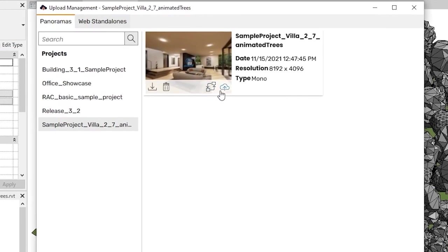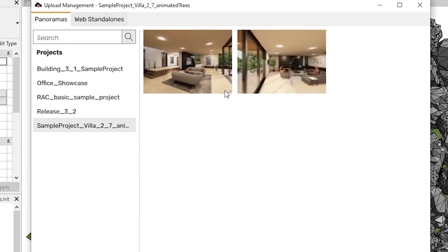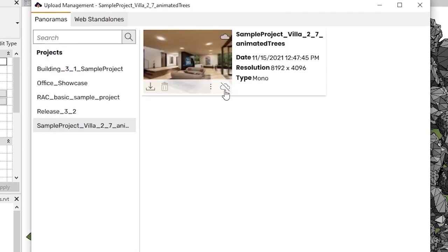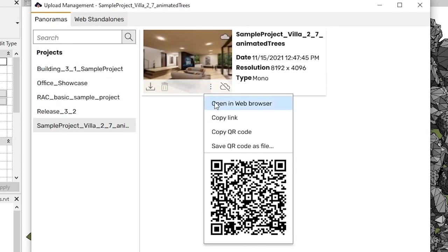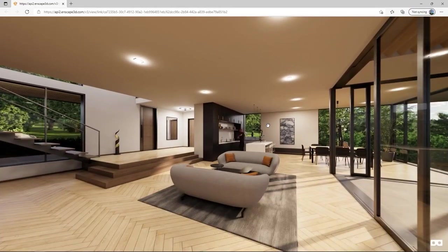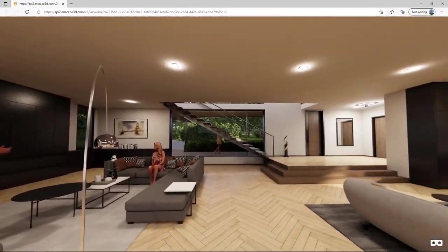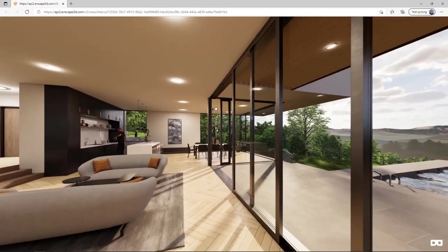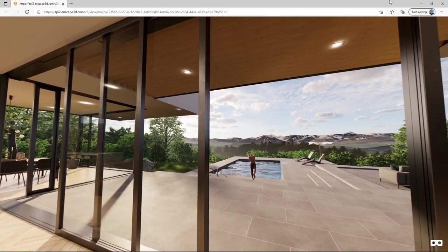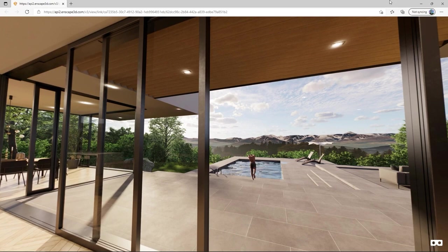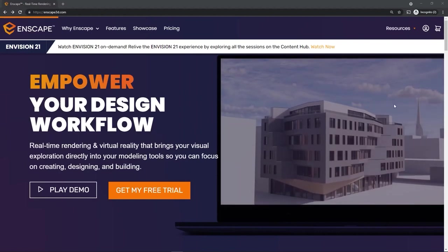The upload panorama to cloud button is where it gets really interesting. Enscape will upload the panorama to the cloud, where you can access it from any device right away via browser. Click the three dots button to see the sharing options. You can share the QR code or the link. Print the QR code alongside your still image renderings, so anyone seeing it can get the full picture on their phone right away.